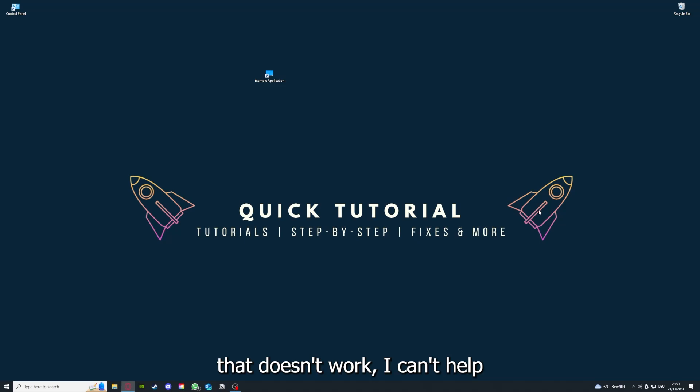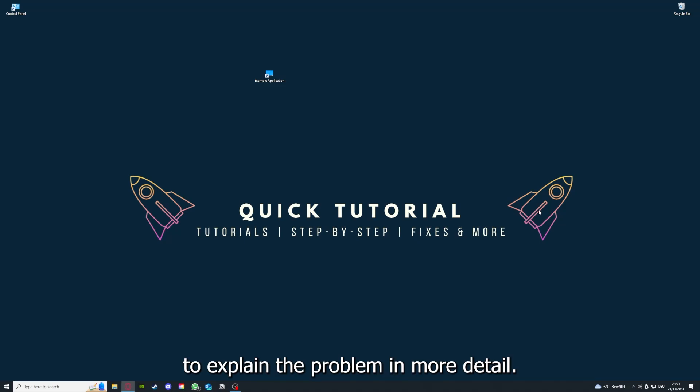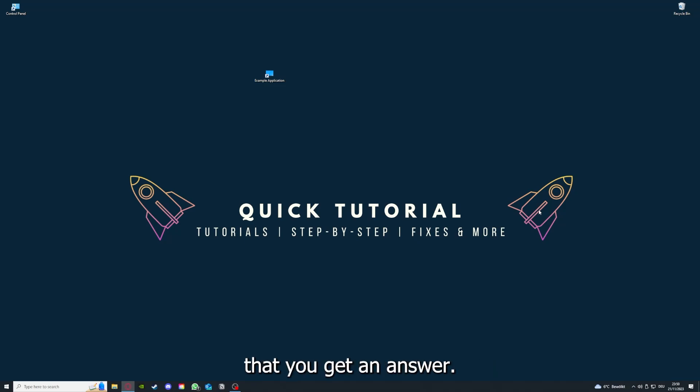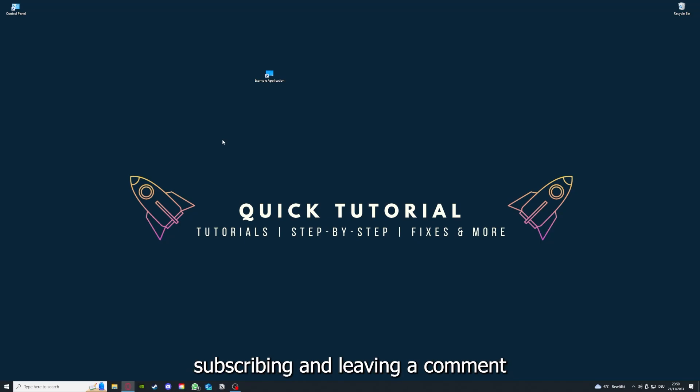If this doesn't work, I can't help you really. You have to leave a comment maybe to explain the problem in more detail and I will make sure that you get an answer. Yeah, that's going to be it. I hope you liked the video, and as I already said, consider liking, subscribing, and leaving a comment. Love you, bye.